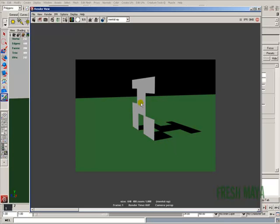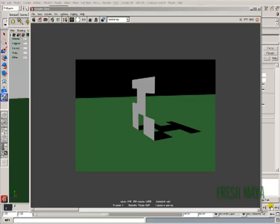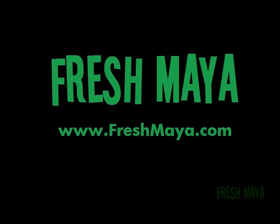And there we go. Our shadow looks good and so does our transparent object. And that concludes this tutorial. Thanks for watching.